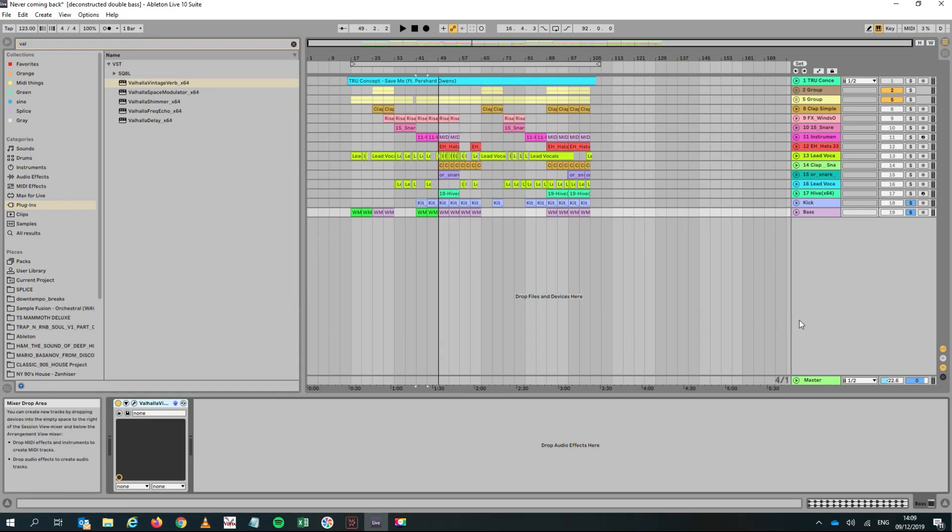Hello. So in a recent Reddit forum I was asked whether we could do a dynamic EQ effect in Ableton using the stock plugins of Ableton.